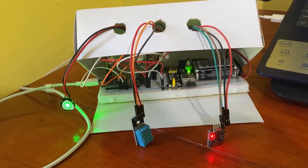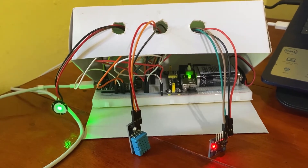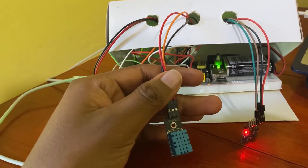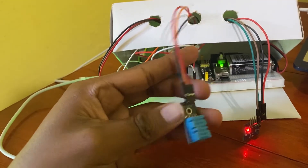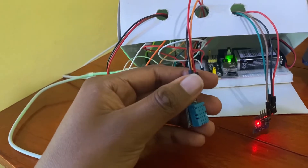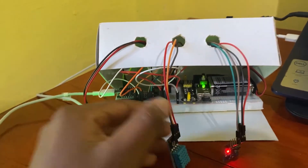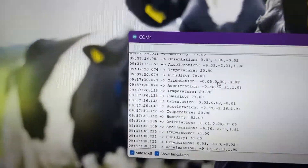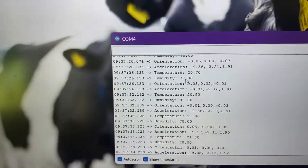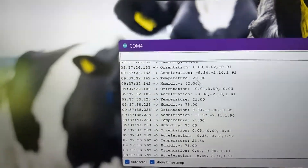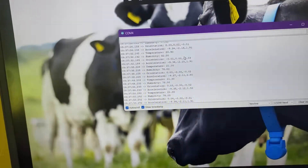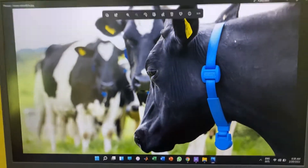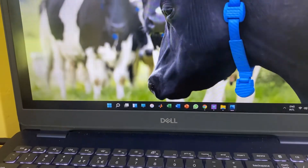This is a model of the device. This is the temperature and humidity sensor — it will measure the surrounding temperature and humidity. This model transforms into a digital scale and outputs the final temperature and humidity values. Currently the humidity value is 77 and the temperature value is 20.9 degrees, which is the surrounding temperature.